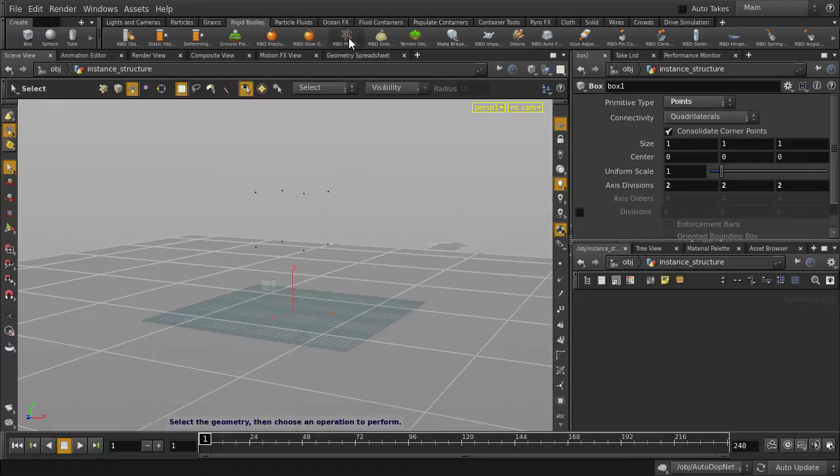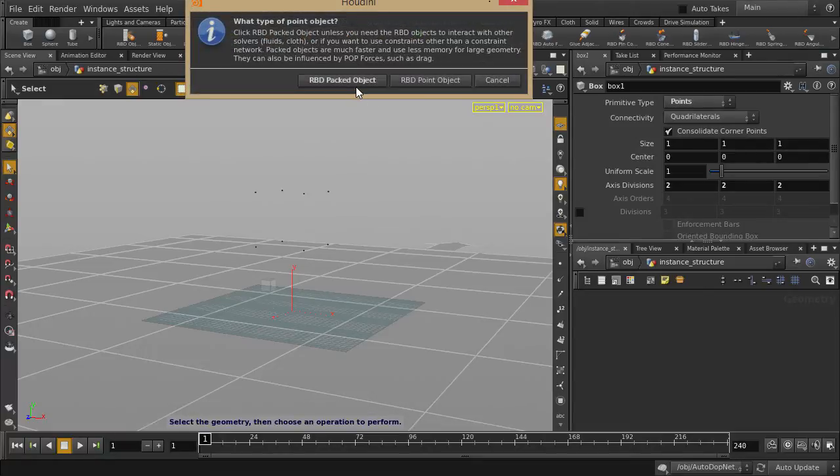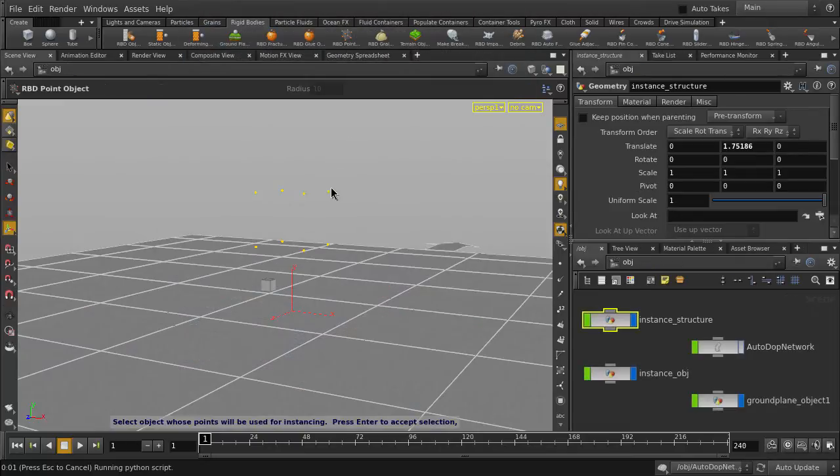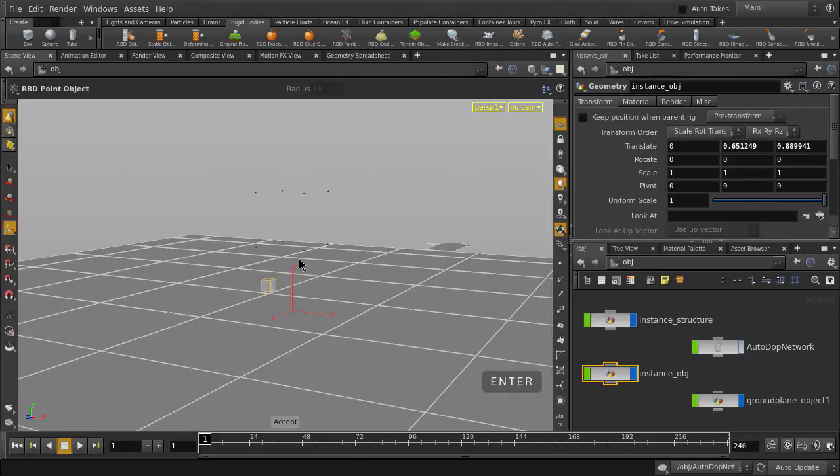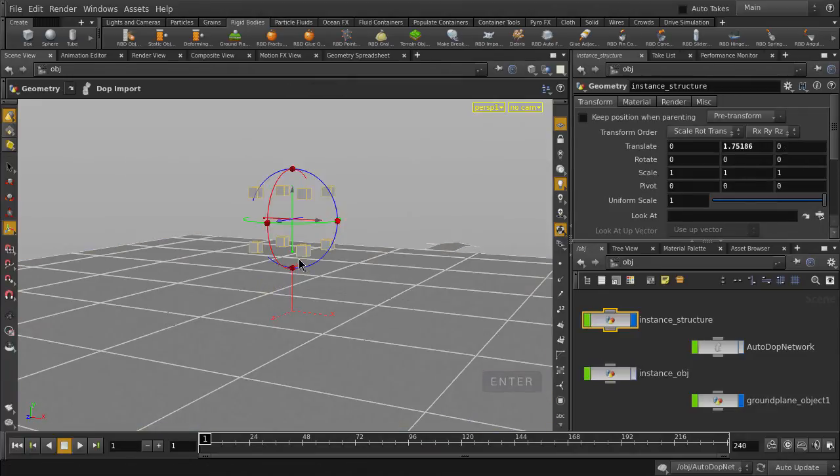Click on the RBD point object icon and select the RBD packed object option. Select the source geometry object and hit enter, and then the reference object and enter key as well. Play back to see our results.